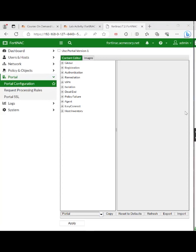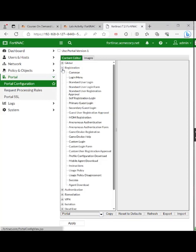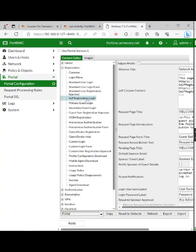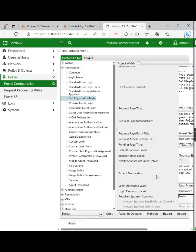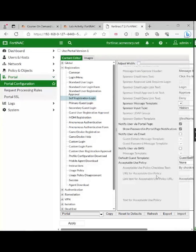Once the database loads, we can expand the registration tab and click on self-registration login, which is here. Underneath this page, set the required sponsor approval. We need to find required sponsor approval, which is down there. We're going to set that to none under required sponsor approval. Scroll down to default guest template.